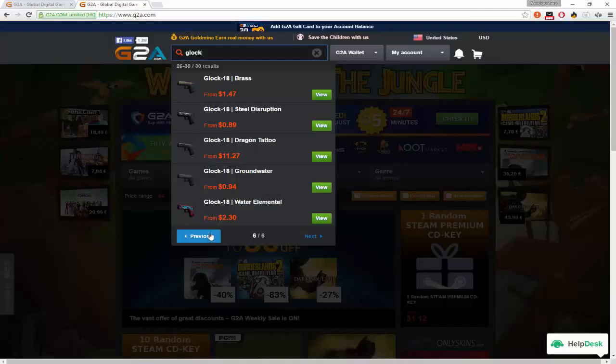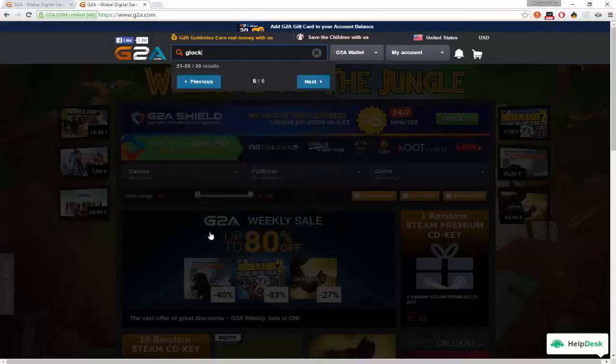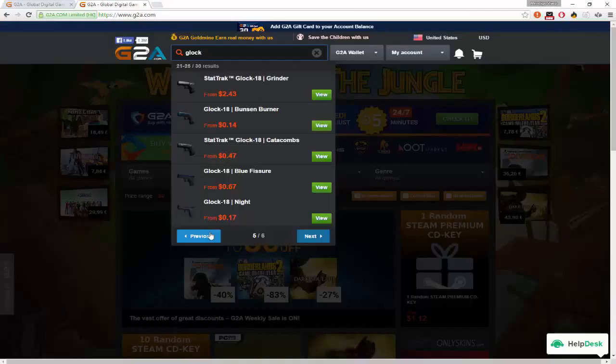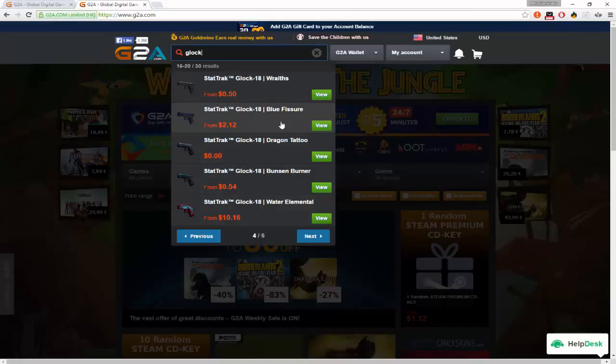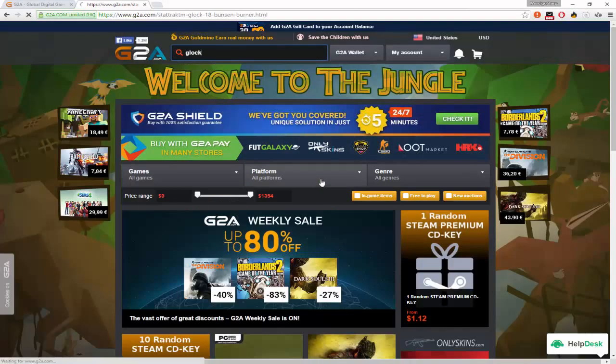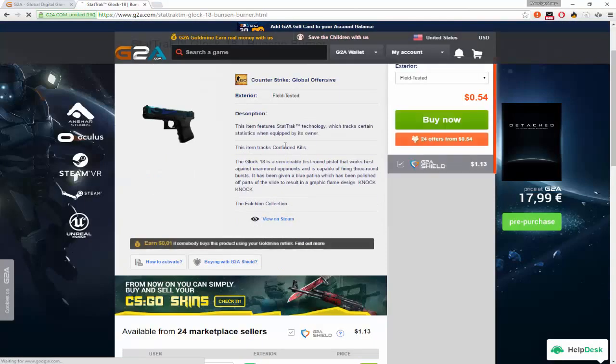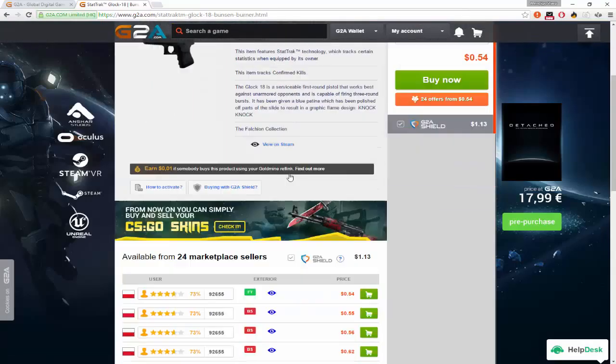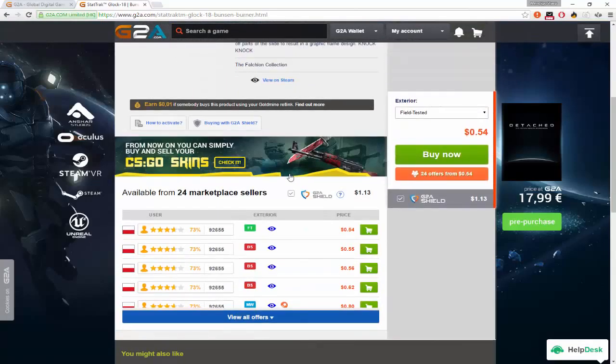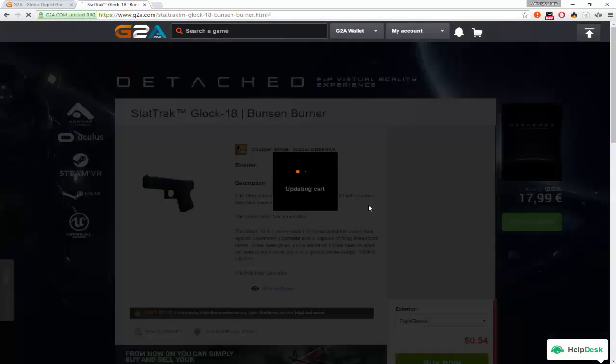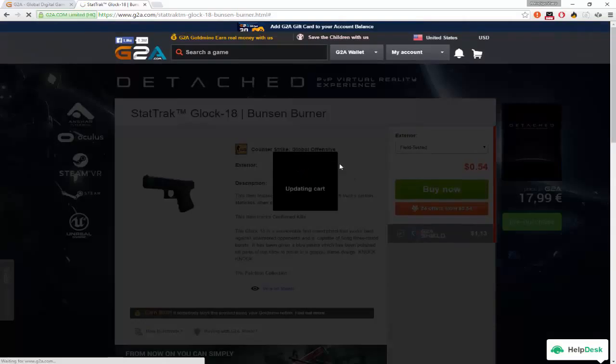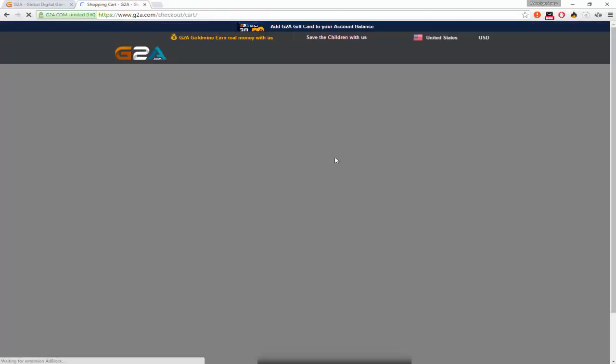I think we need to go with the StatTrak Bunsen Burner. Alright, so let's get this. Let me go check. Field tested. This guy is selling a field tested one. I'm going to buy that.